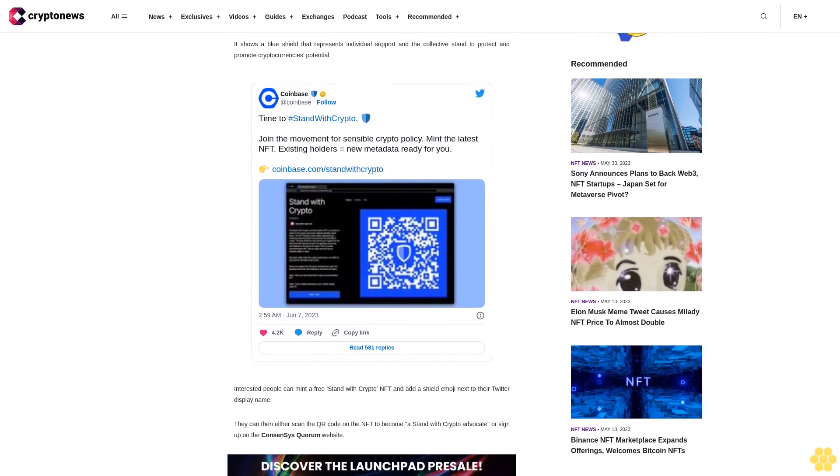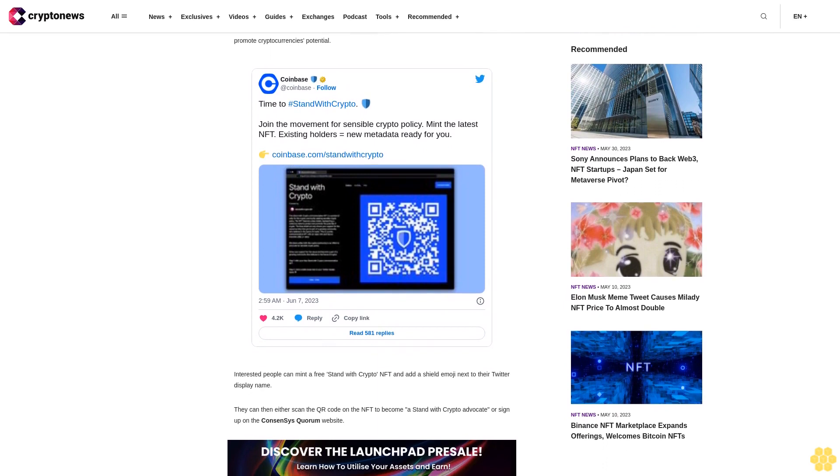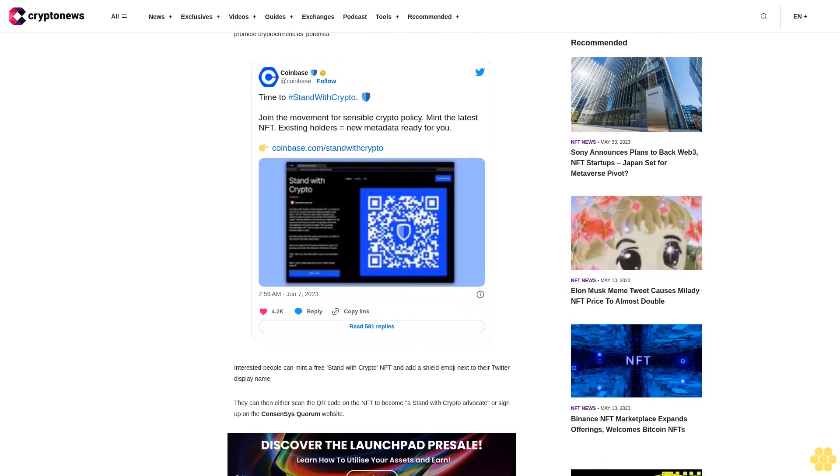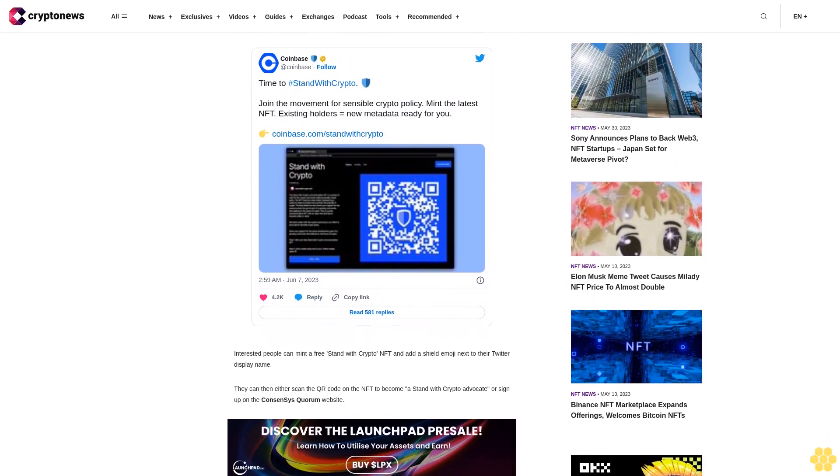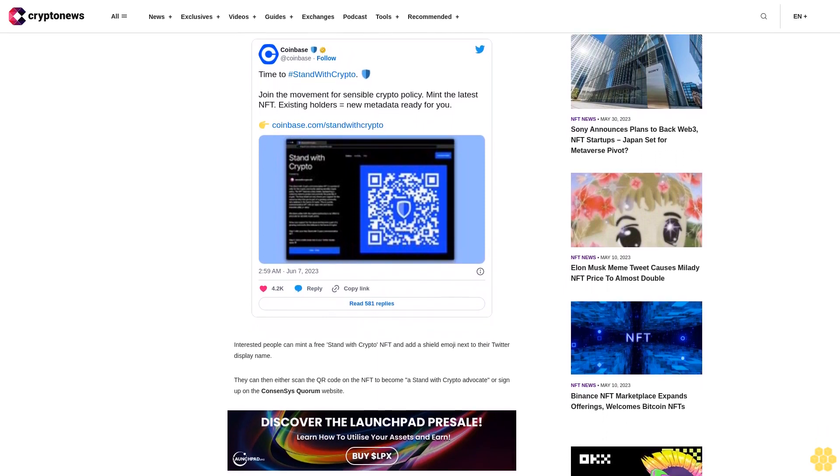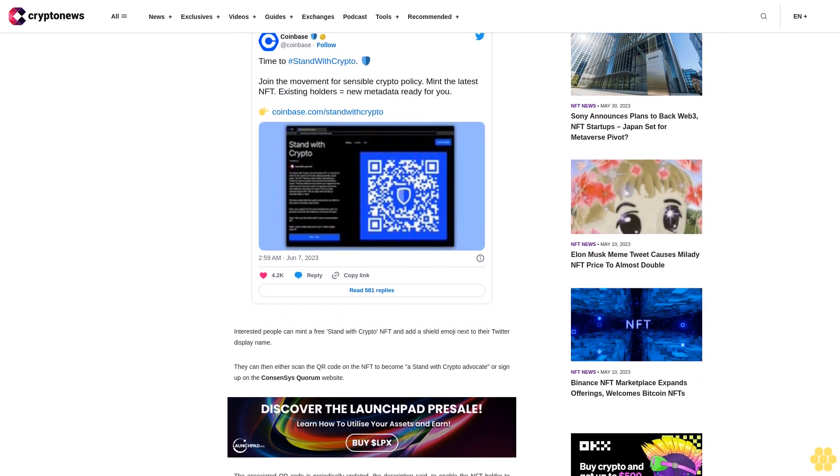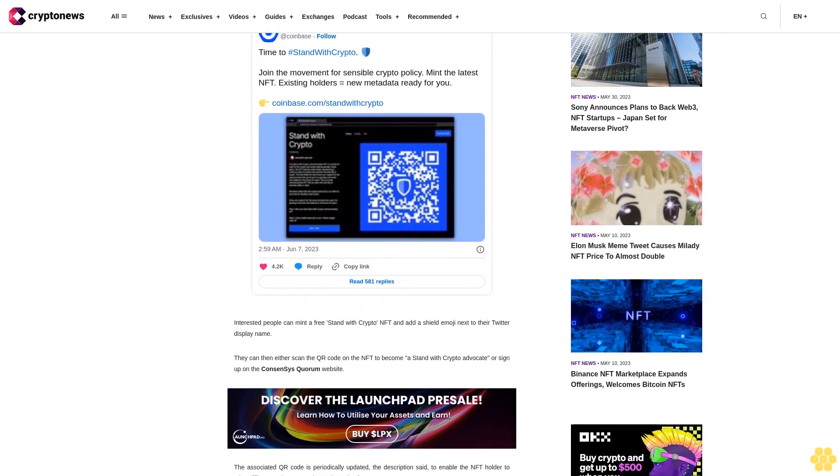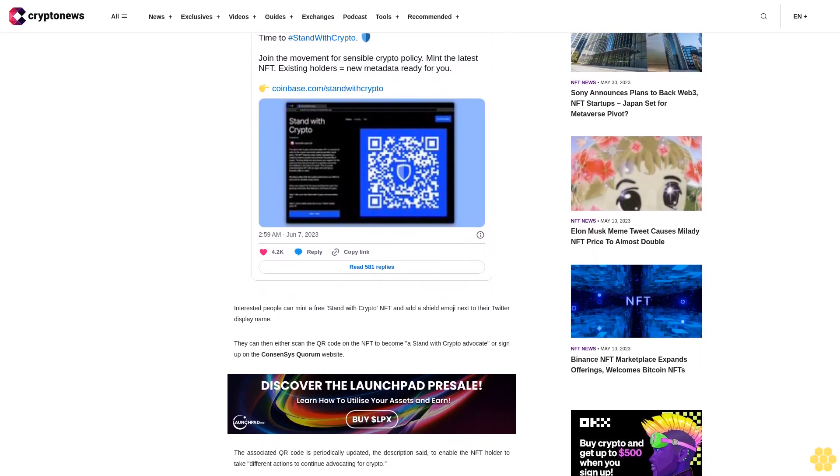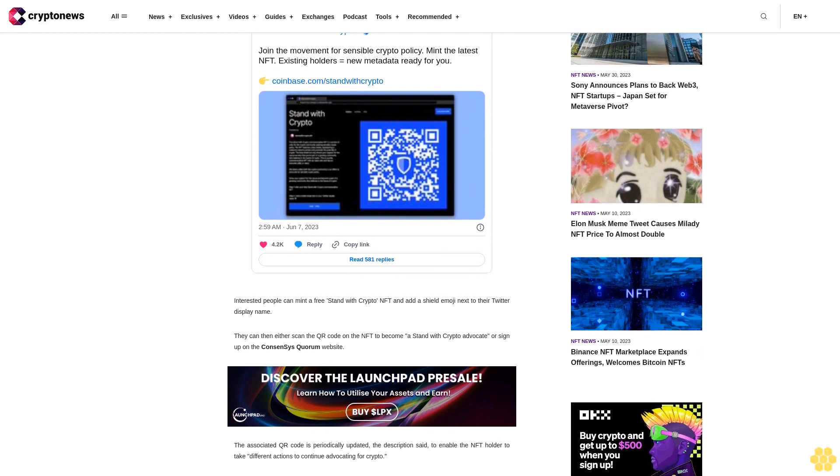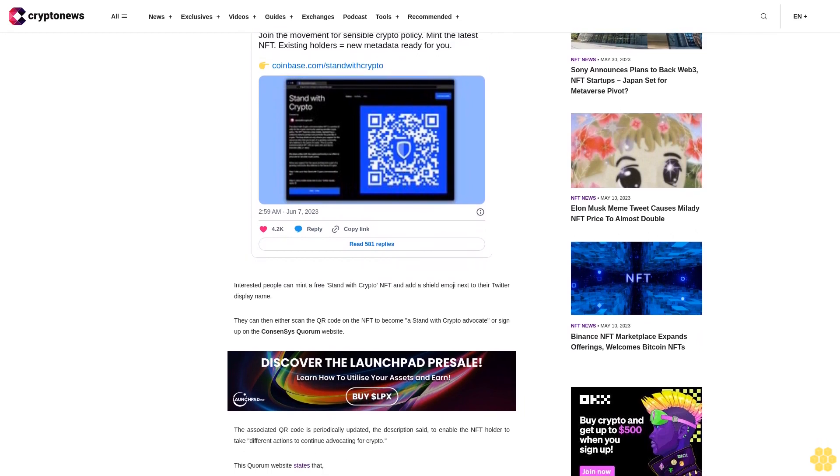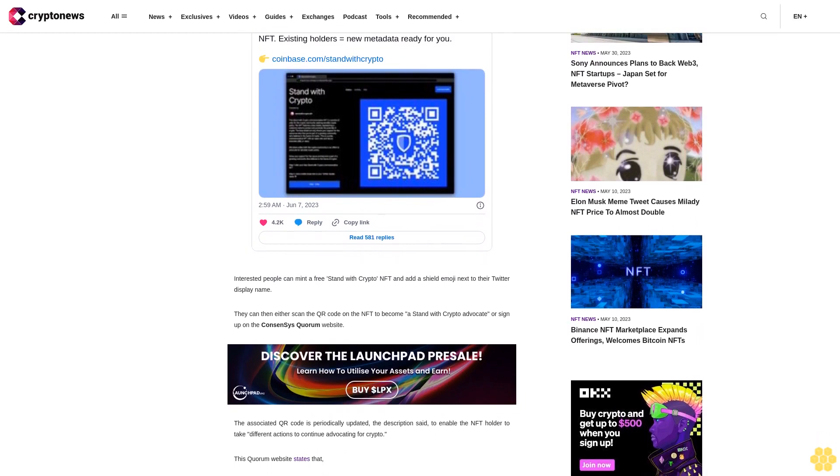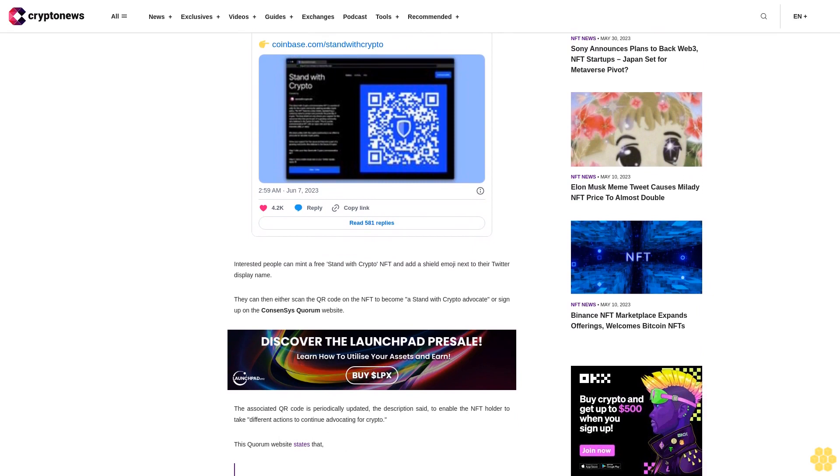This quorum website states that if you love crypto and believe in the potential of Web3, it's more important than ever to advocate for pro-crypto policy in the US. It goes on to explain that Stand With Crypto is a grassroots campaign to advocate for pro-crypto policy and to change hearts and minds in all 435 US congressional districts.